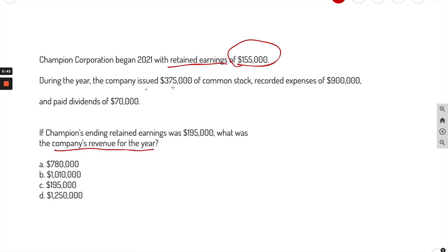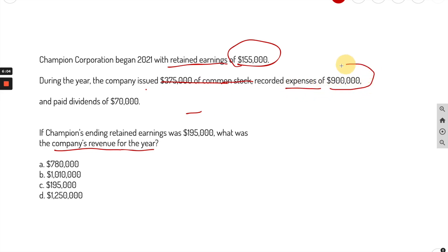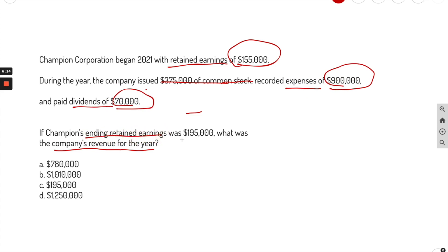The company issued $375K of common stock — but we're looking for revenue, so we don't need that number. They recorded expenses of $900K and paid dividends of $70K. Champion's ending retained earnings is $195K.